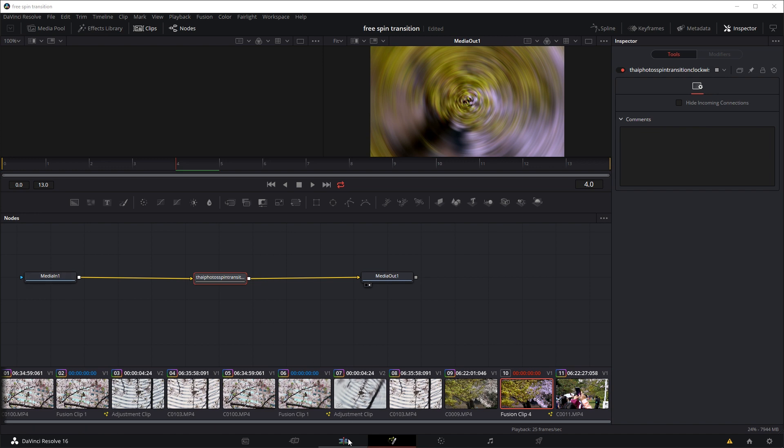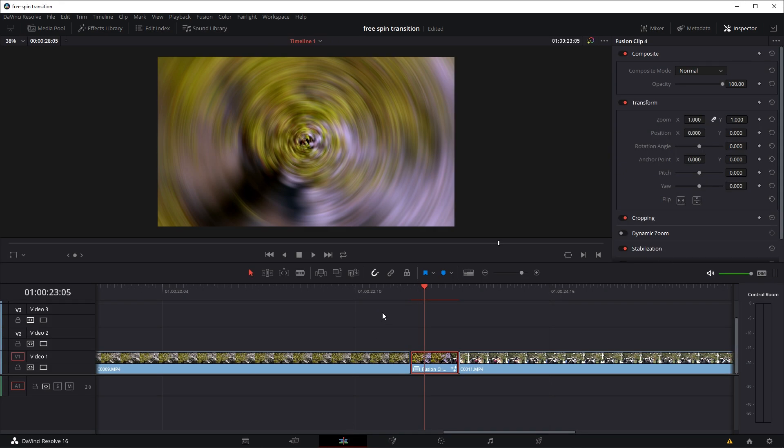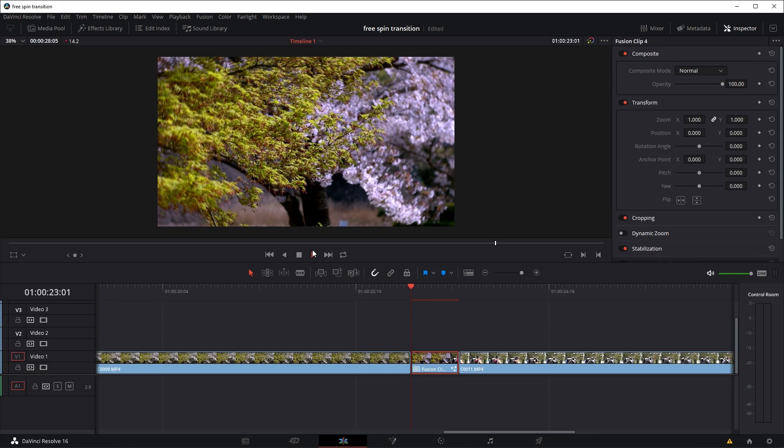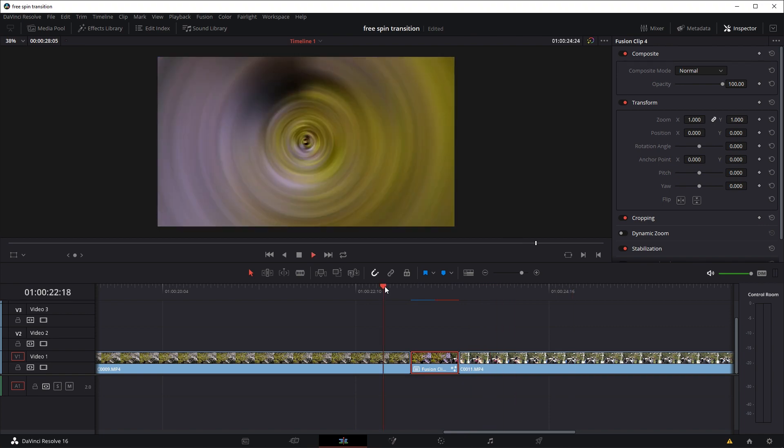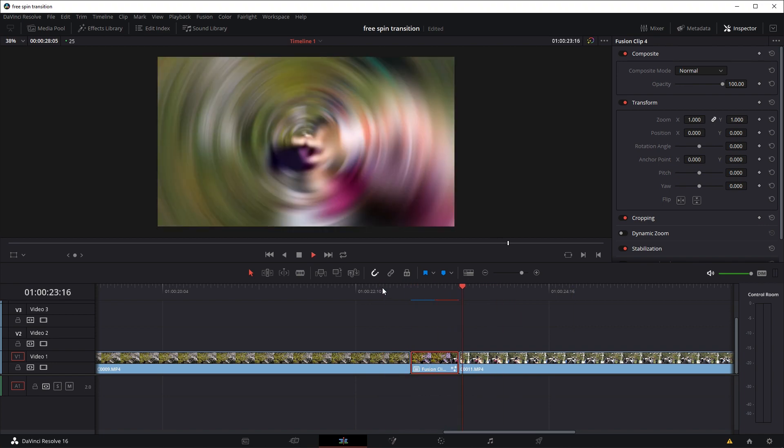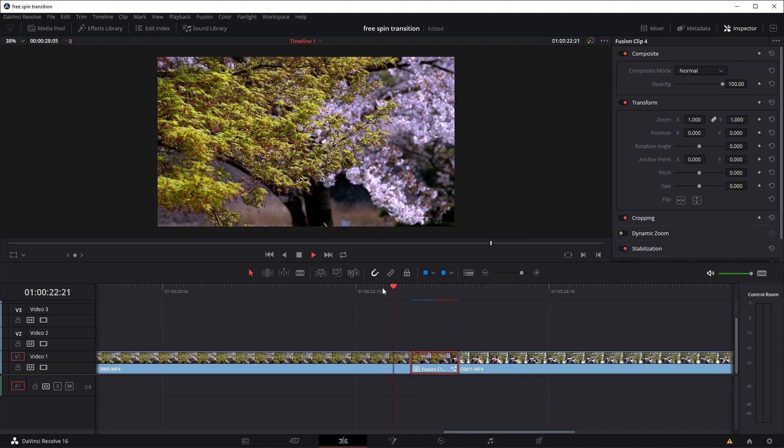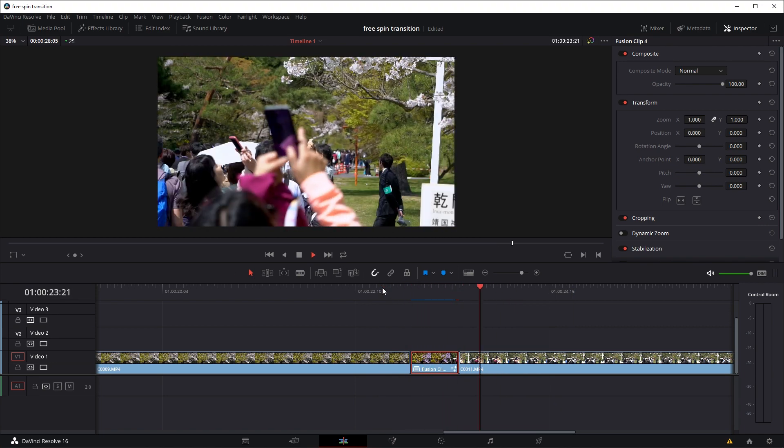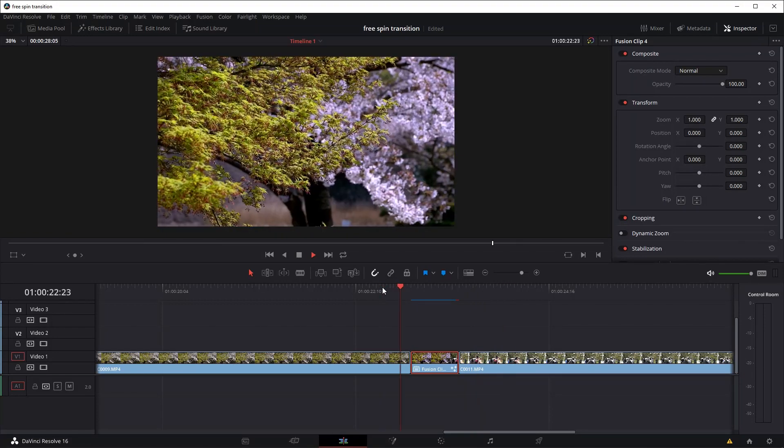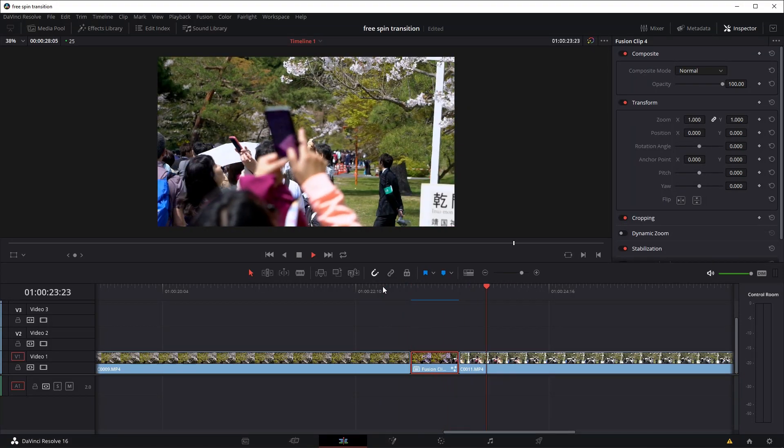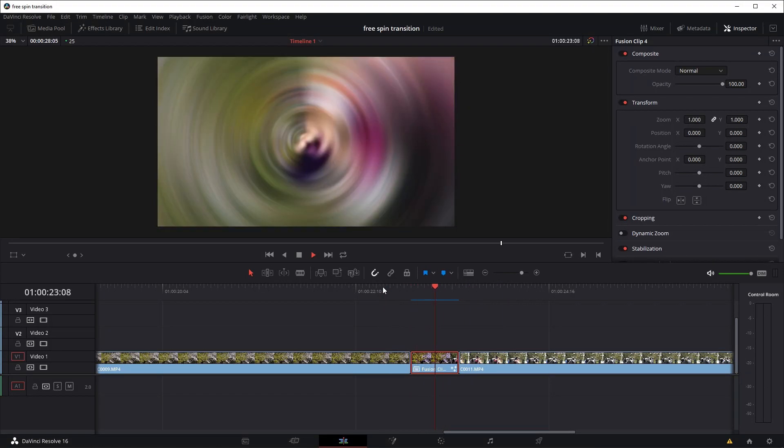And we'll go back to the editing tab, and it might take a while to render because it's quite a somewhat heavy effect, so you might have to play it a few times. And there you go, that's it, pretty much the spin transition.